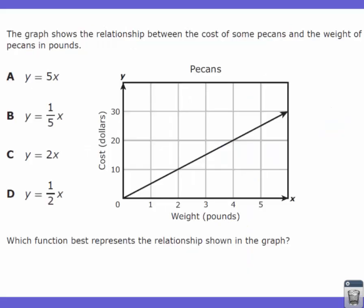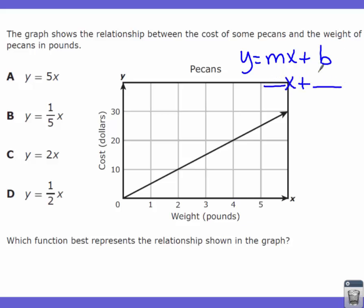Let's do one more — an application or star question. The graph shows the relationship between the cost of pecans and the weight in pounds. Which equation best represents the relationship shown? The expression is in the form y equals mx plus b. First, find where the graph crosses the y-axis — it crosses at zero, zero. So the y-intercept is zero, and you'll notice all the answer choices have zero for b.